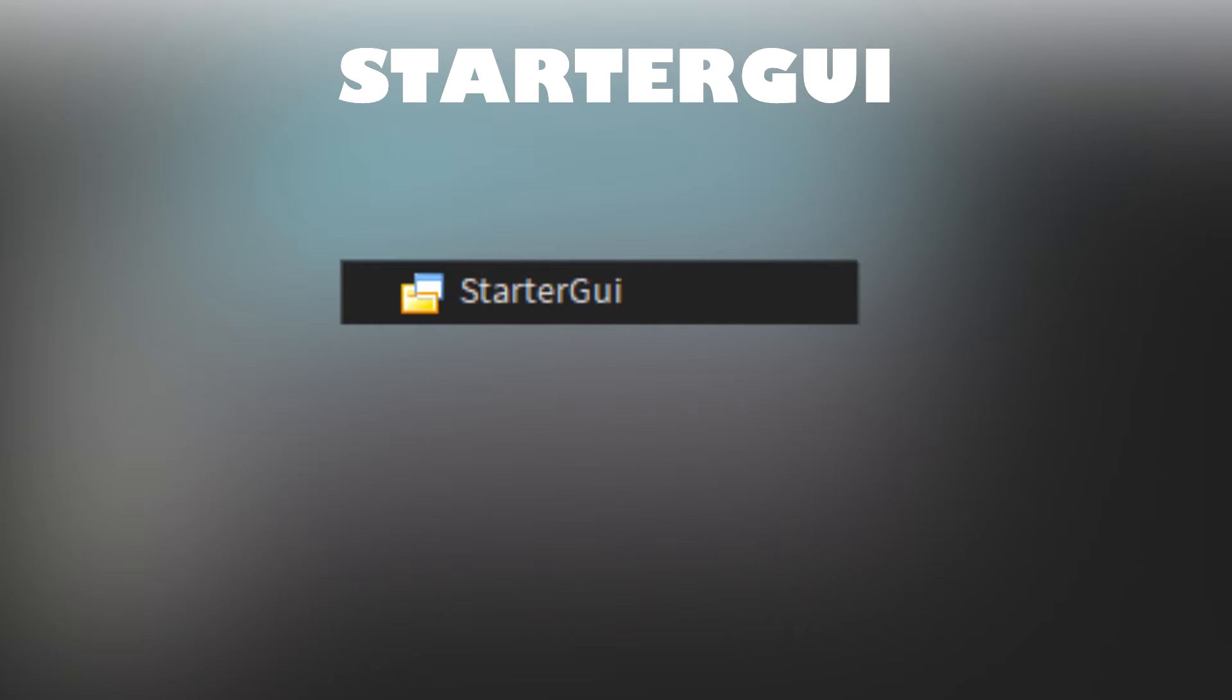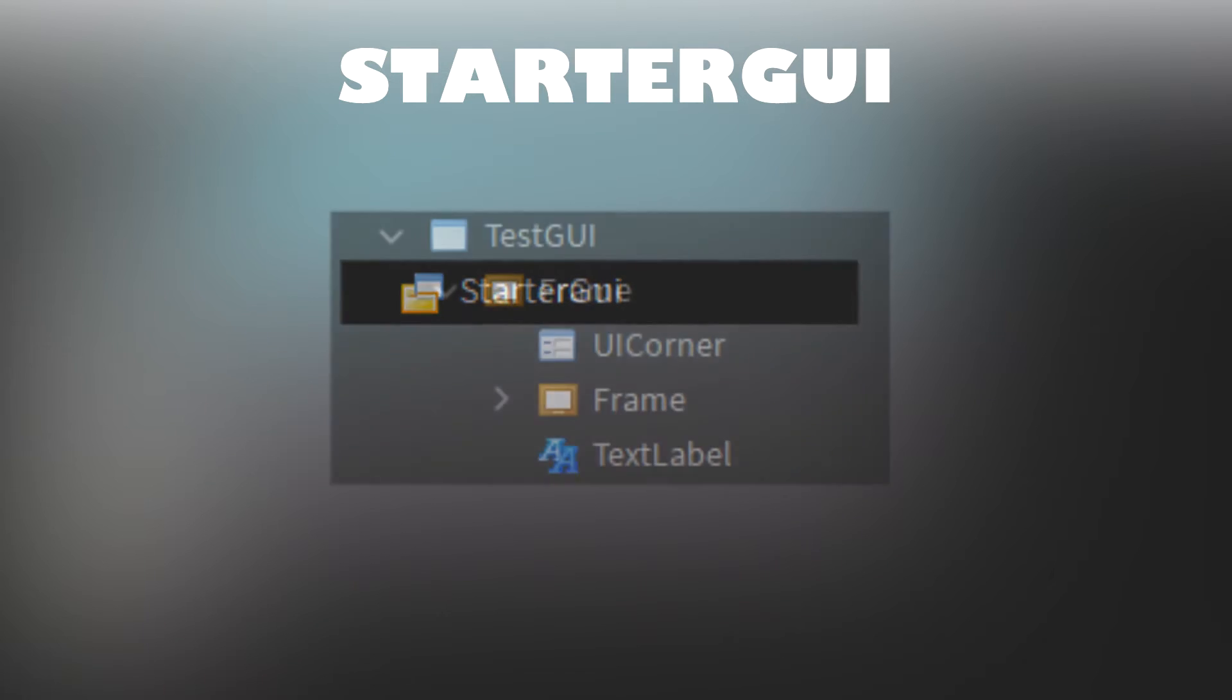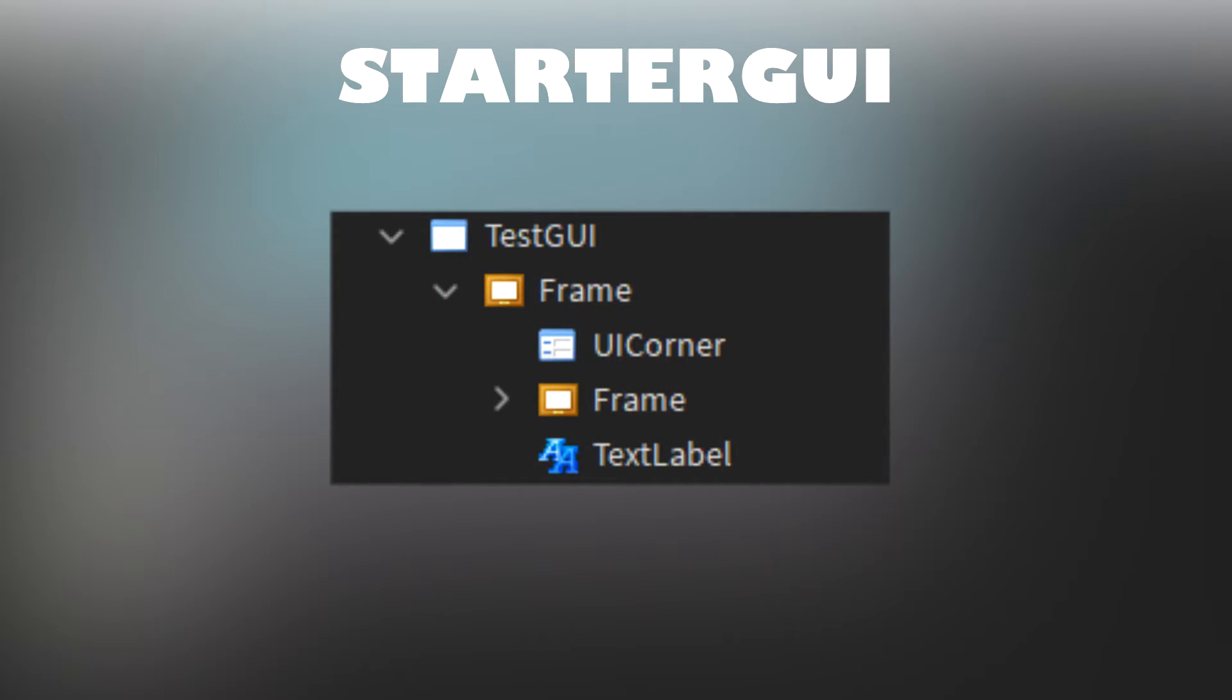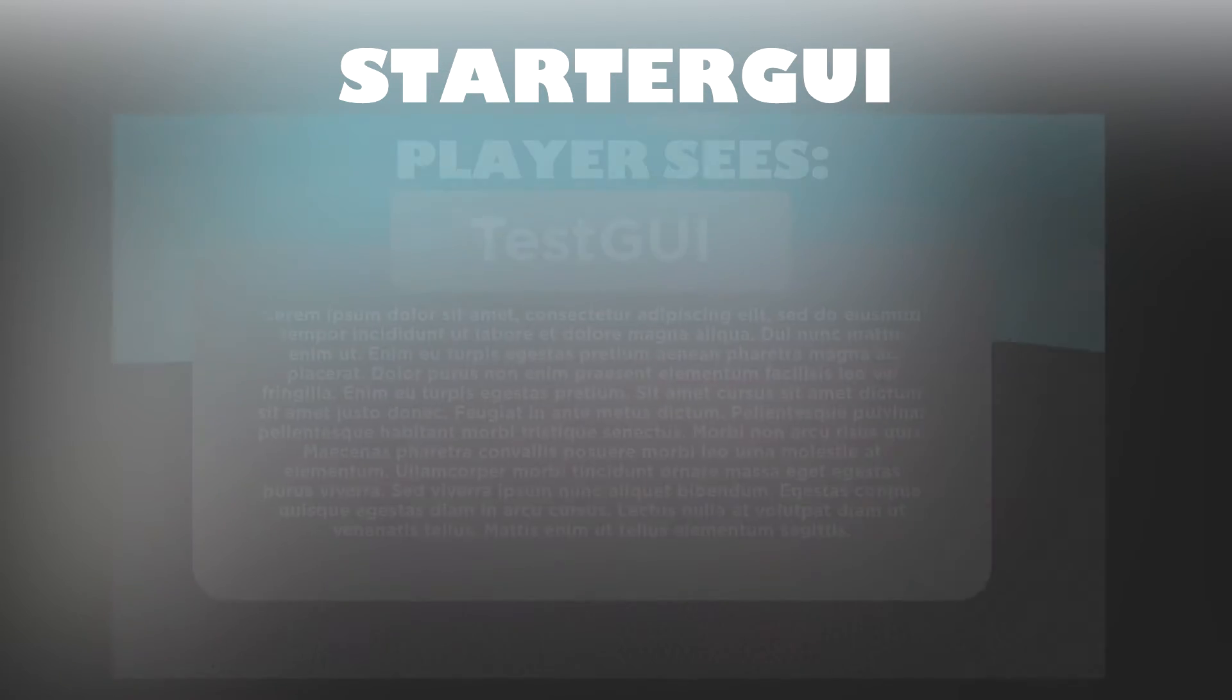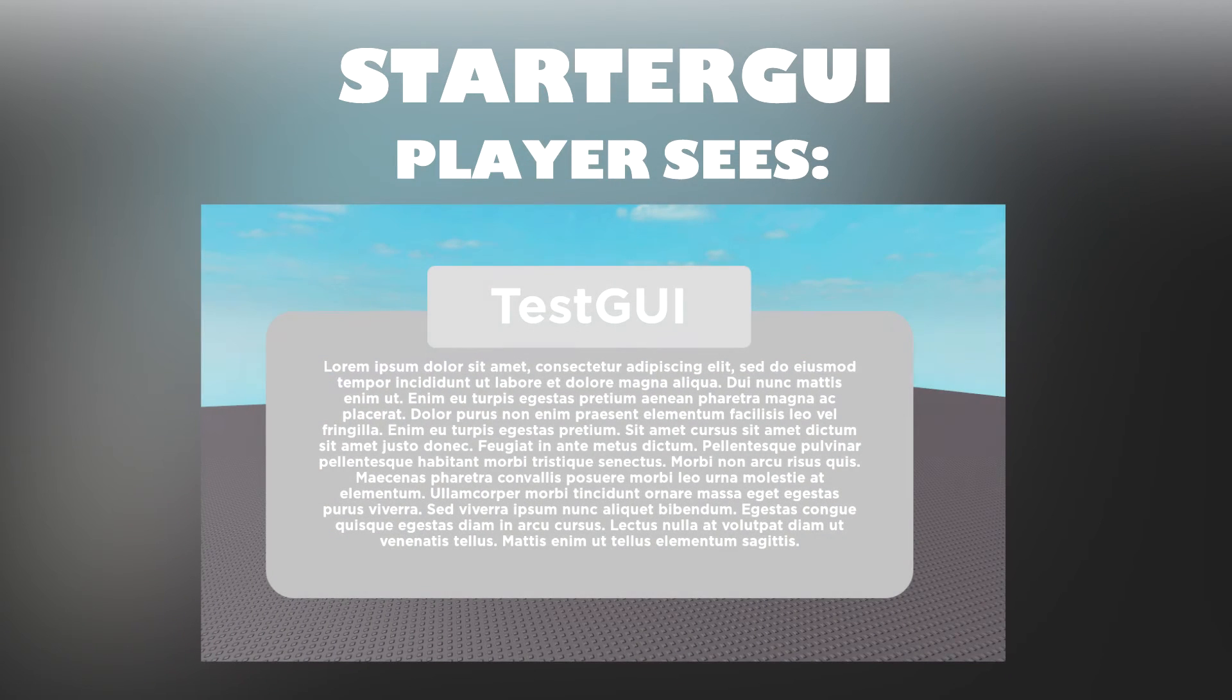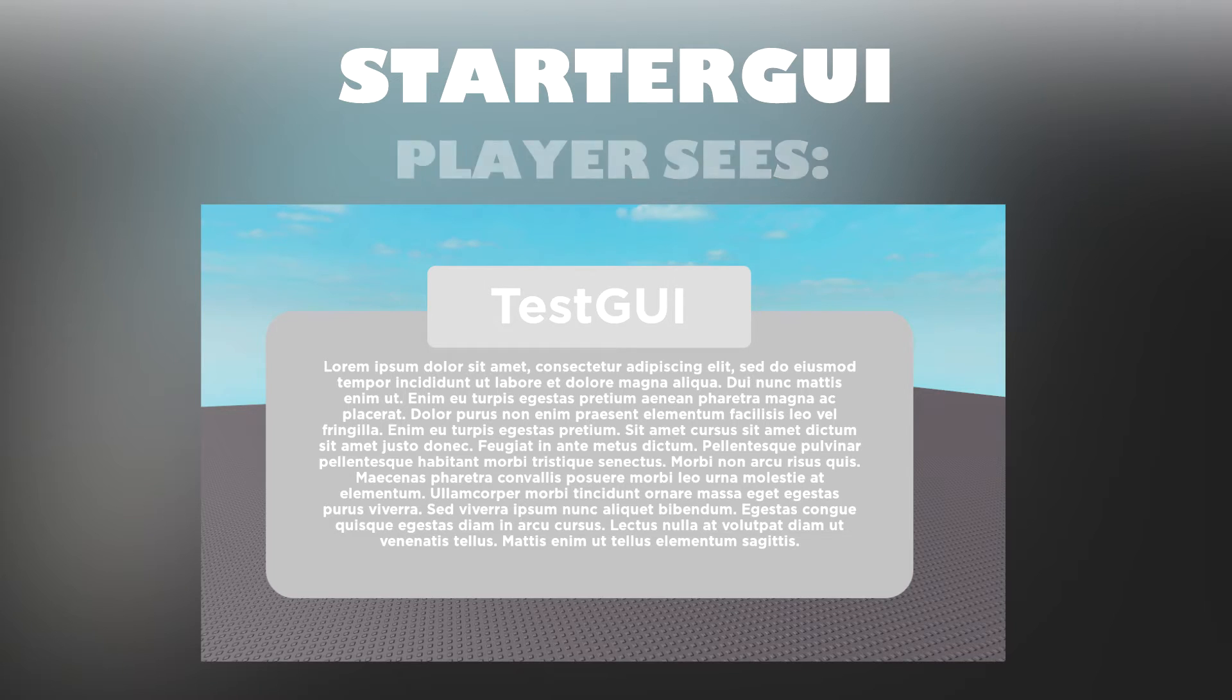StarterGUI is a container that holds GUI objects such as screen GUIs, frames, text buttons, text labels, etc. Any objects inside of StarterGUI are copied into the player's player GUI when a player's character spawns into the game.